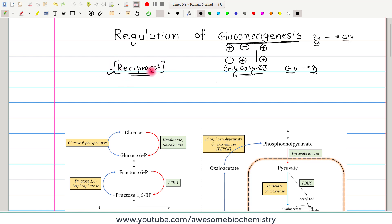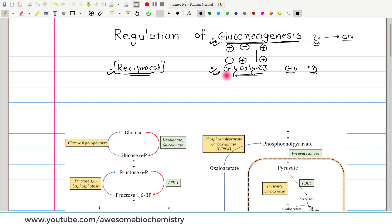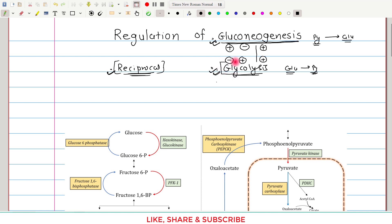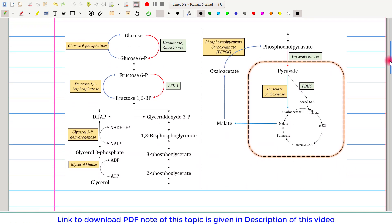Because of this reciprocal relationship, we cannot discuss regulation of gluconeogenesis without touching regulation of glycolysis, and vice versa. I have already prepared a video on the regulation of glycolysis — the link is given in the description and in the top-right corner of this video. In that video I also covered several points relevant to gluconeogenesis. So let's now start the regulation of gluconeogenesis.